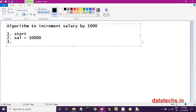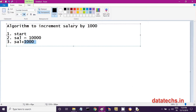Our aim is to increase this salary by 1,000 rupees — that means 10,000 must become 11,000. So after giving an increment of 1,000, you should receive 11,000 instead of 10,000. The sal variable holds 10,000 in memory, and you add 1,000 to it. After adding 1,000 rupees, you store the updated salary back into the sal variable. The key step is: sal = sal + 1,000.